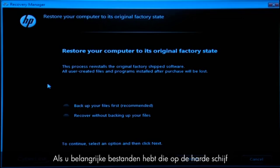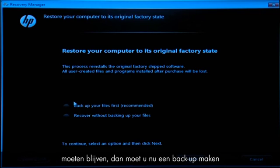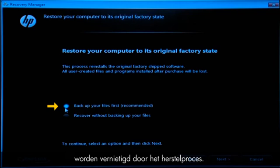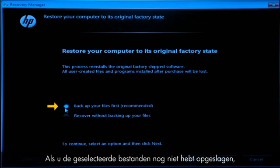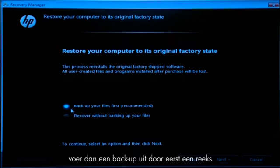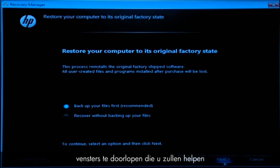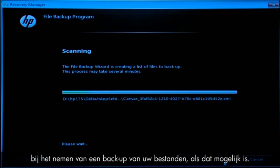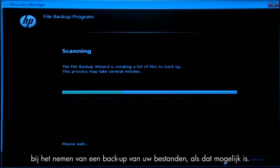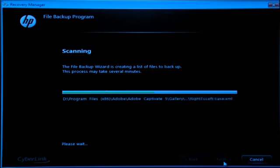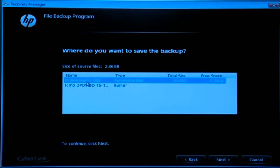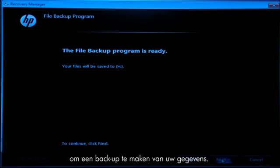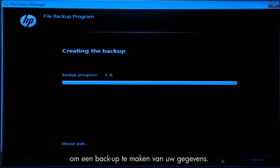If you have any important files that remain on the hard drive, you must back them up at this point or they will be permanently destroyed by the recovery process. If you have not yet saved your files, select Backup your files first to go into a series of screens that will help you backup your files, if it is possible to do so. Follow the on-screen instructions to finish backing up your data.